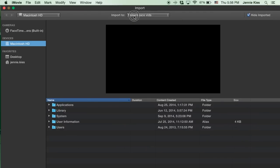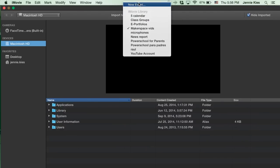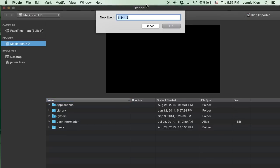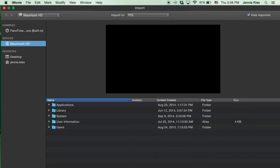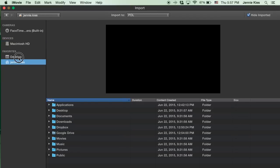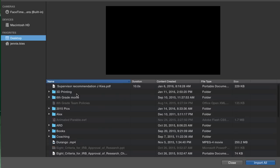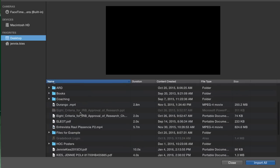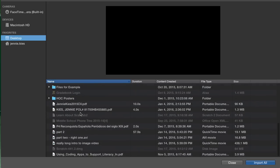Click on import and then choose to create a new event and I called mine Poetry Out Loud, P-O-L. Then find the video that you recorded using QuickTime and import that video.